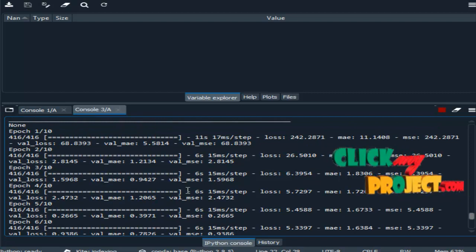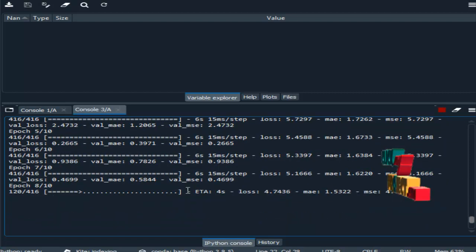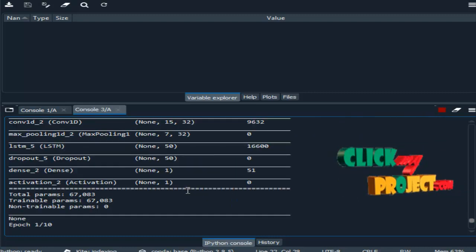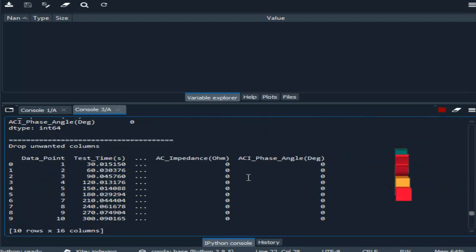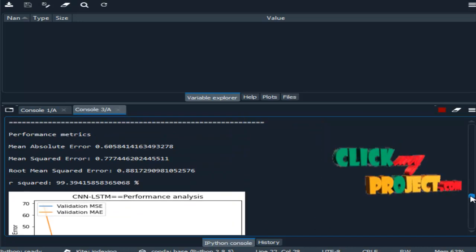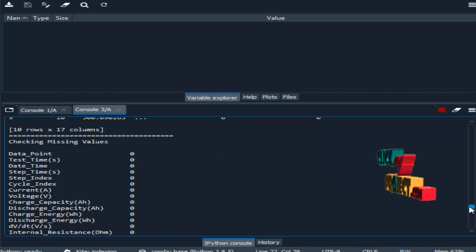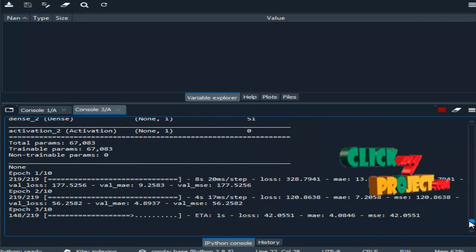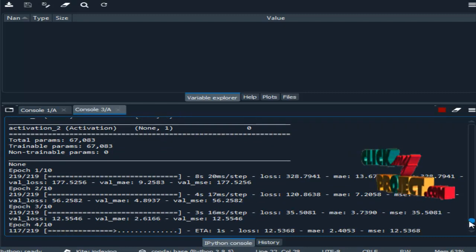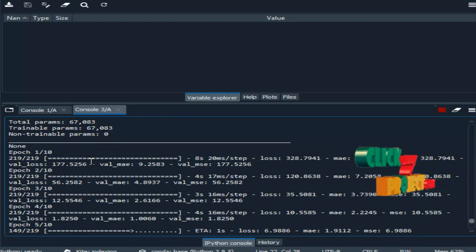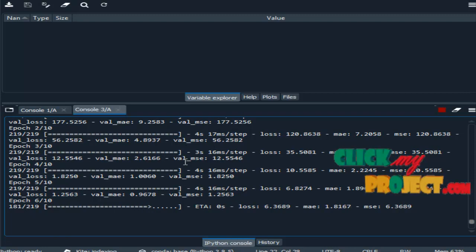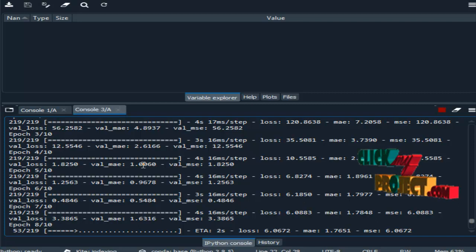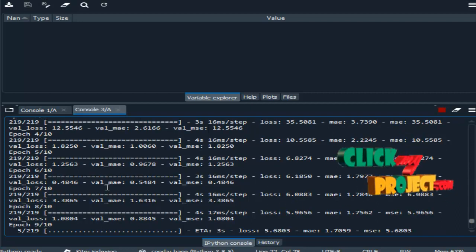So this is the result for the second dataset, then on to the third process. Similarly, it will process the same for the input dataset, that is the CALCE dataset. It is working on our third dataset. This is the training module.